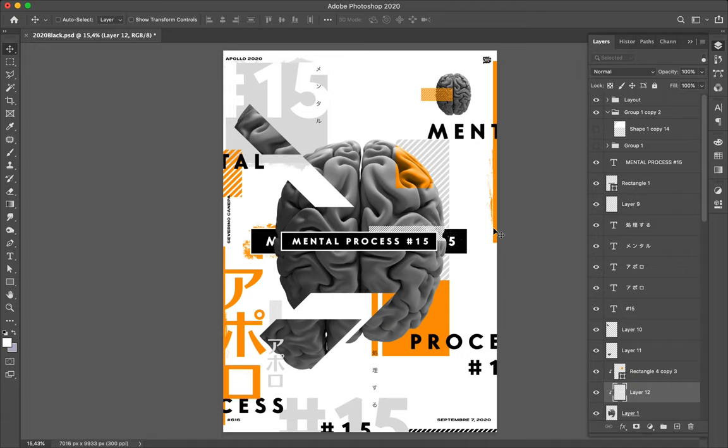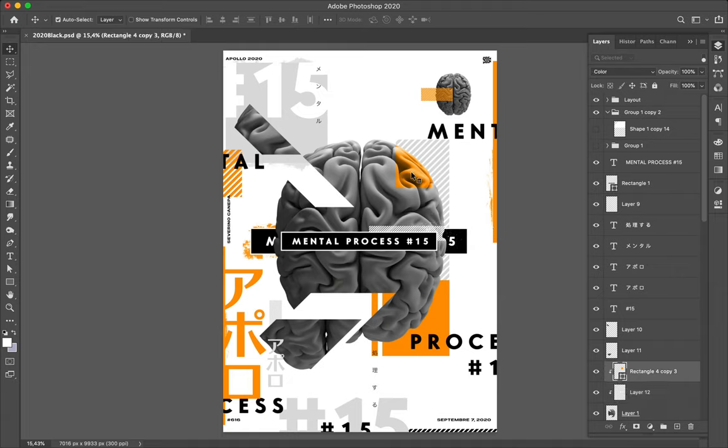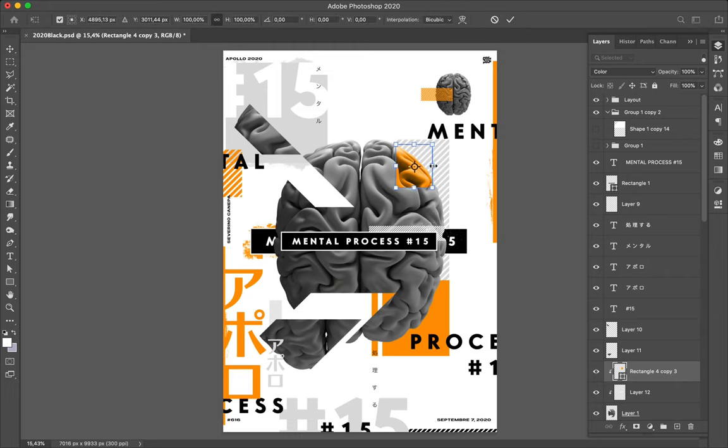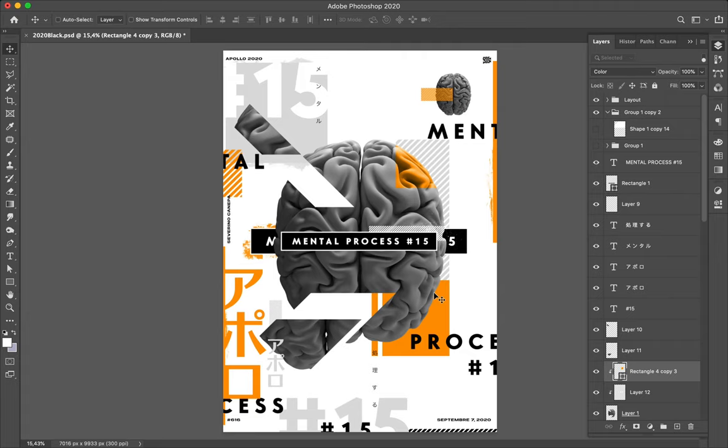Let it like that and tomorrow design the poster number 16 of the miniseries mental process. It will be the poster 617 and thank you to follow along for this poster tutorial. I hope you will get the strength to do your own stuff and explore your own style. I thank you to follow and see you tomorrow. Take good care of yourself. Goodbye.